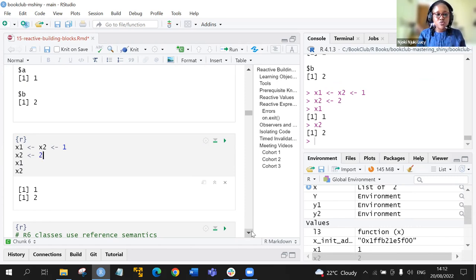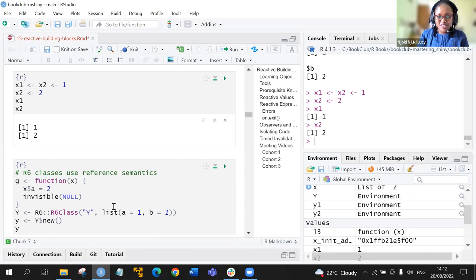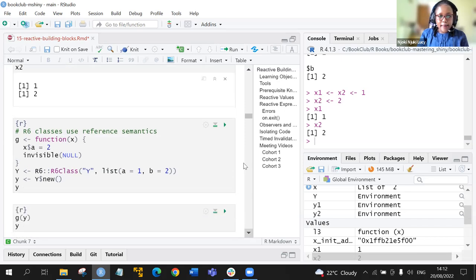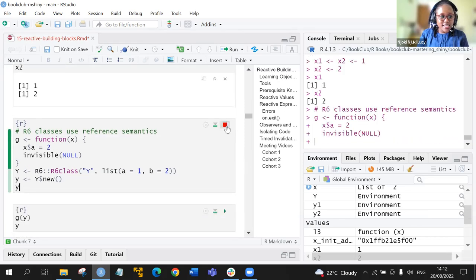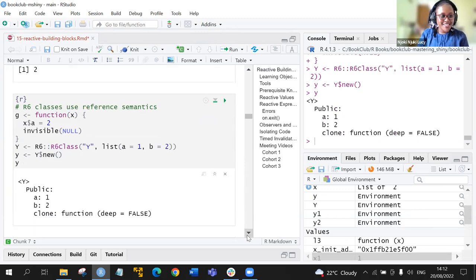If you reassign an object, that will be changed. R6 object classes use reference semantics. I'll run this but please be aware I'm not fully certain what is happening here, so anyone who has worked with R6 can jump in.